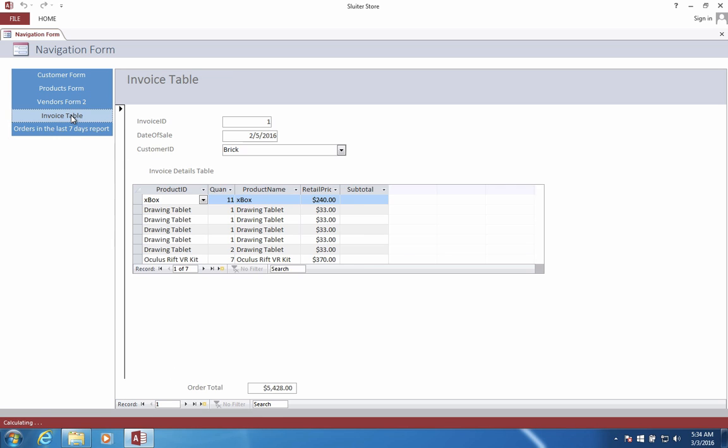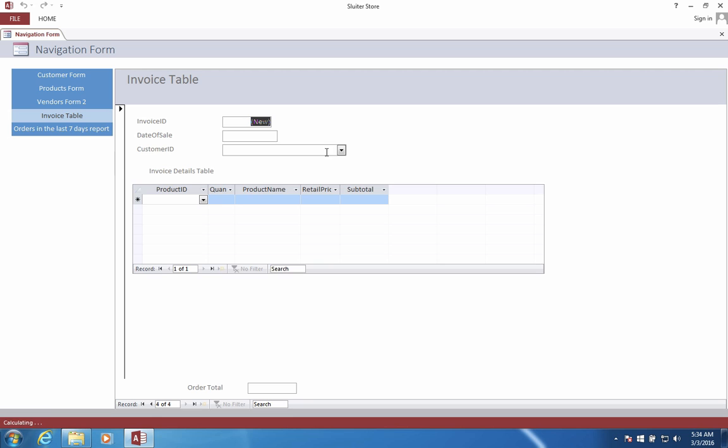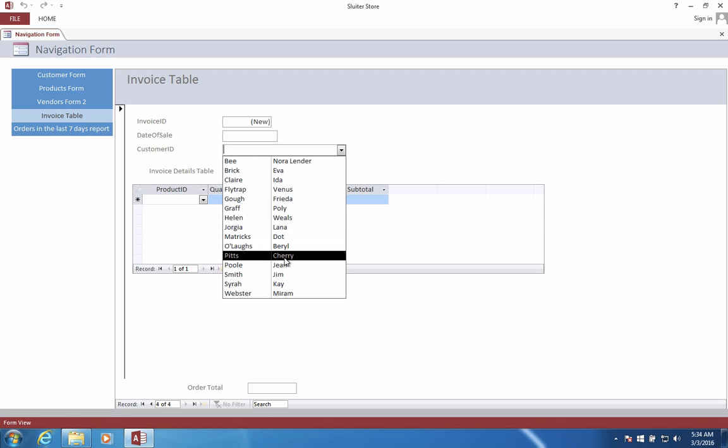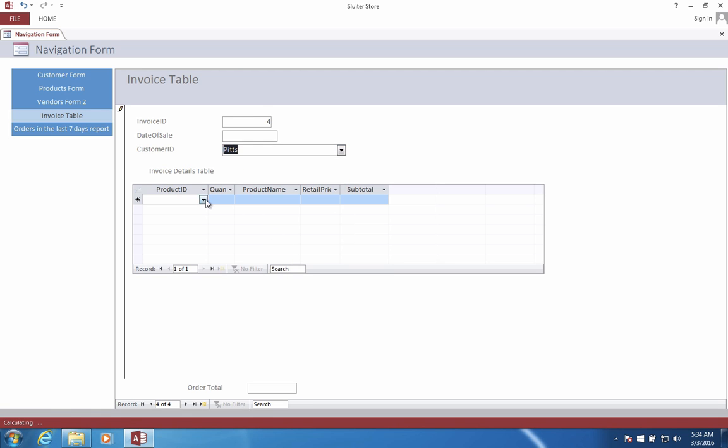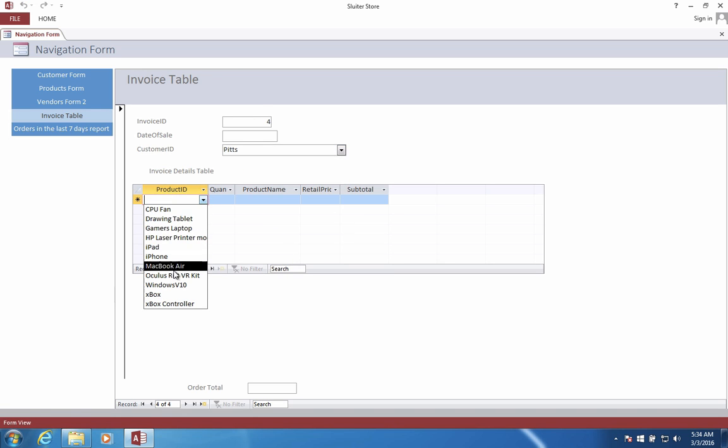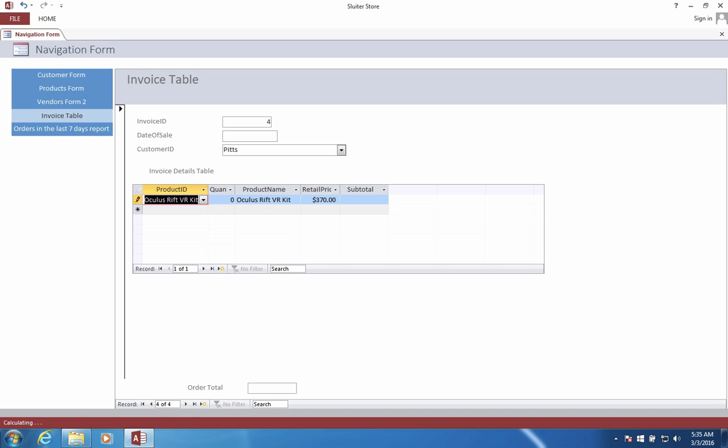The heart and soul of the program is called the invoice table, or the form for the invoices. It will let us choose to purchase items, pick one of our customers, and then we'll decide how many of each thing they're going to buy. And it will give us a subtotal at the bottom of the page.